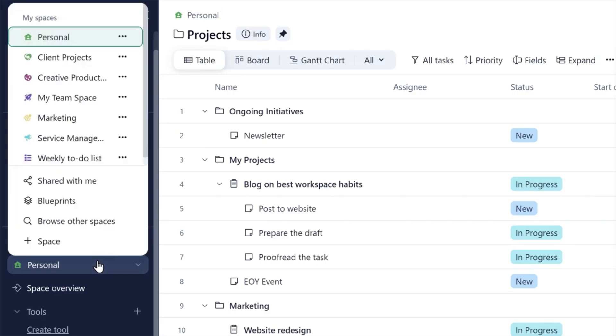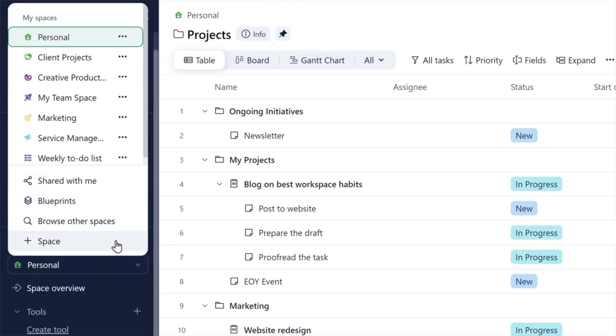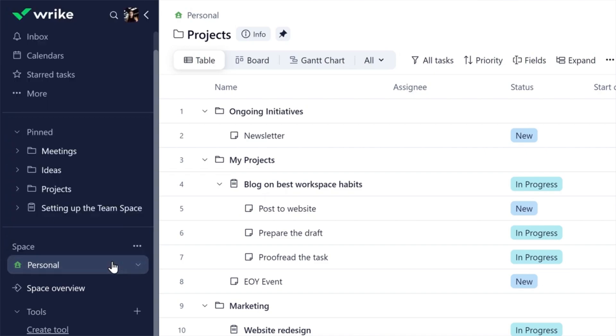Navigate through spaces where the work is stored using the Spaces drop-down menu. Check out items shared with you, access your blueprints, browse other spaces, and create new spaces, all with a simple click.